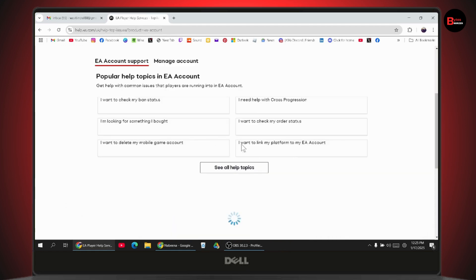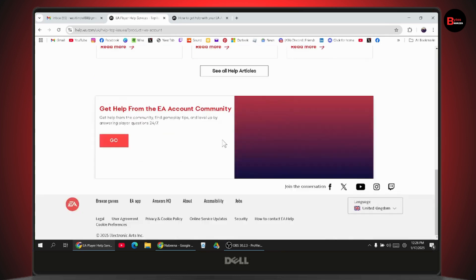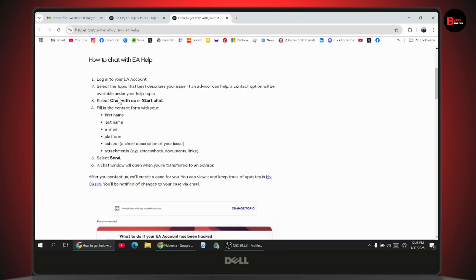Scroll down and select a topic in which you're facing the problem, or go to 'How to contact EA help'. This will take you to an interface where you can click 'Chat with us' or 'Start chat'.